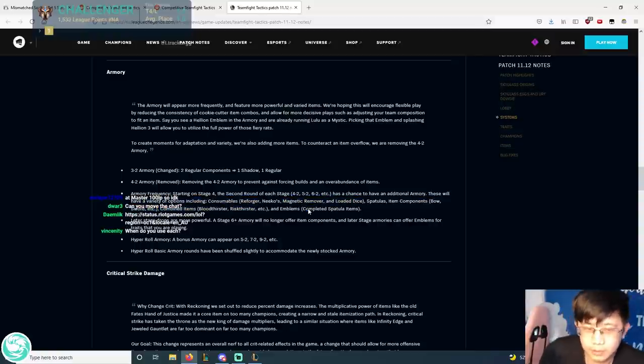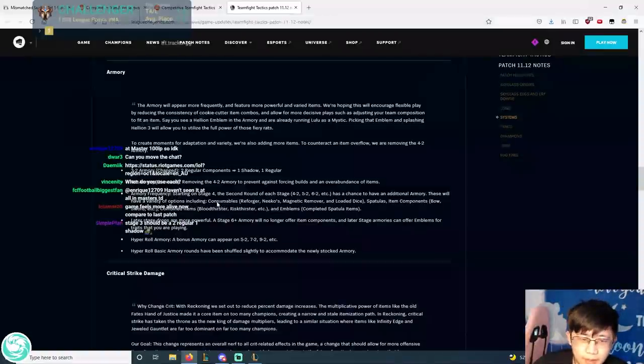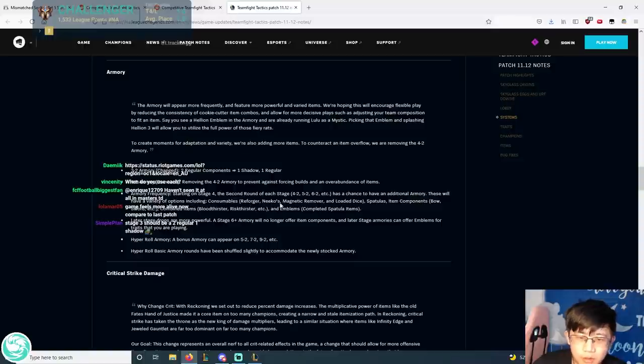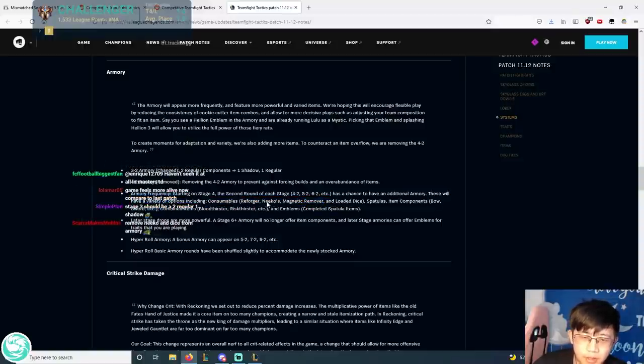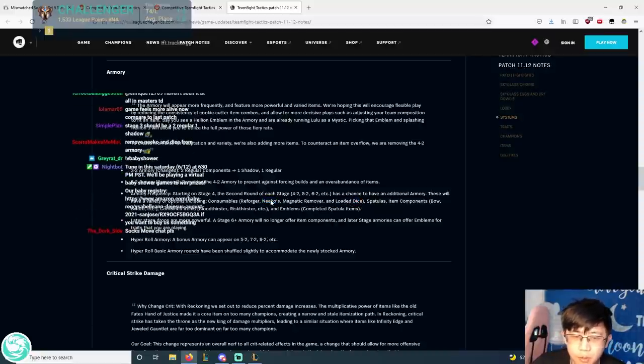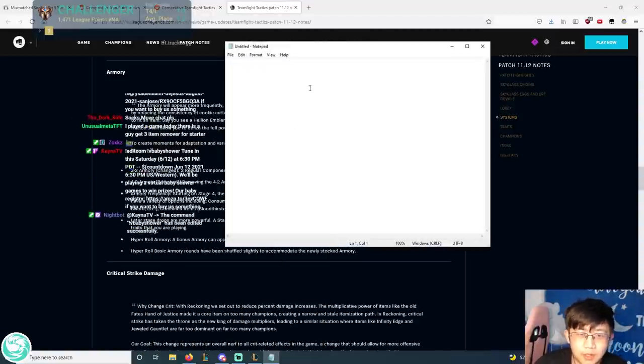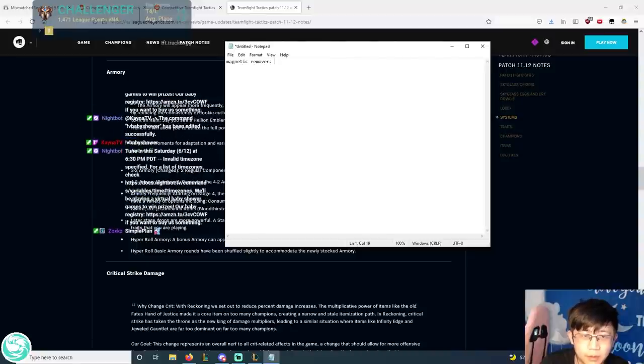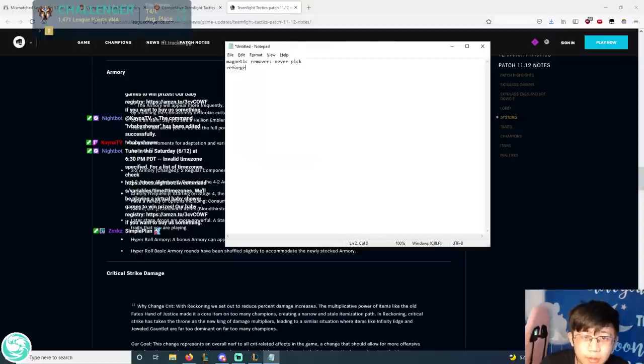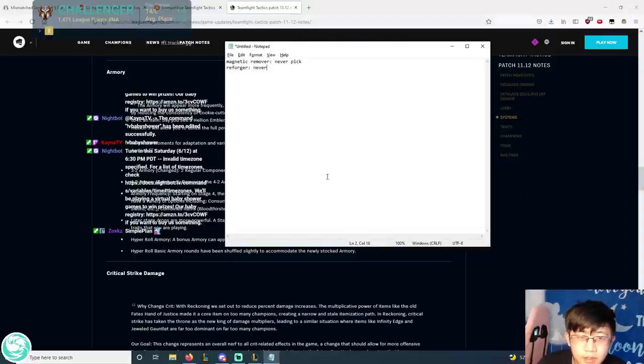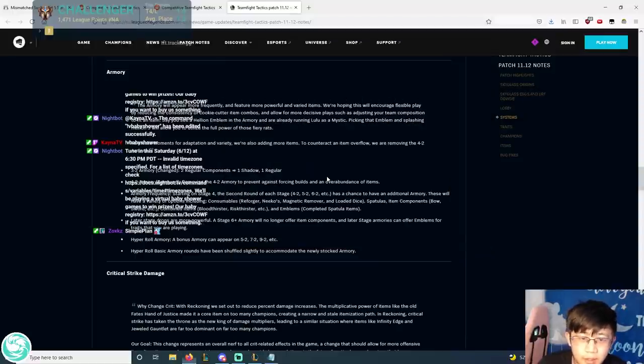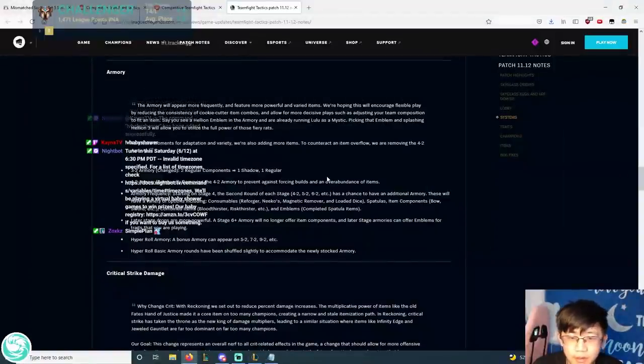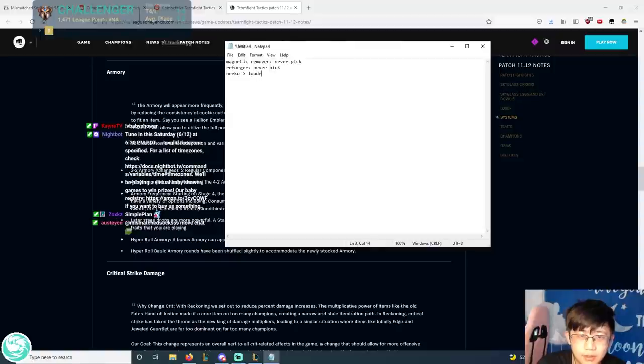So my feeling on the special armories is that I don't like the fact that the consumables all belong in the same tier. For example, Reforger is not a real option. Magnetic remover is not a real option. And Niko and Loaded Dice. Loaded Dice is actually super rare. It's so much better. Like, if I had to say which one's the best... Magnetic remover, you never pick. Never pick. And then the Reforger, you never pick. And then the Niko and the Loaded Dice. I think Niko is slightly better than Loaded Dice.